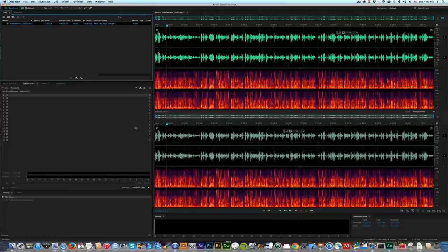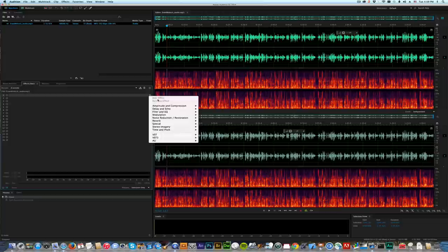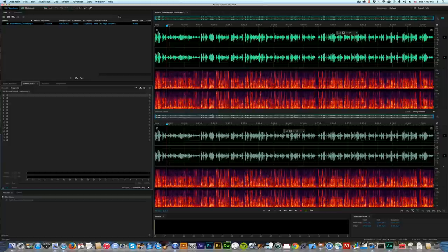There's a really quick fix for it, so this is what we're going to do. I'm going to come over here to the effects rack, click here, go to amplitude and compression, to dynamic processing.